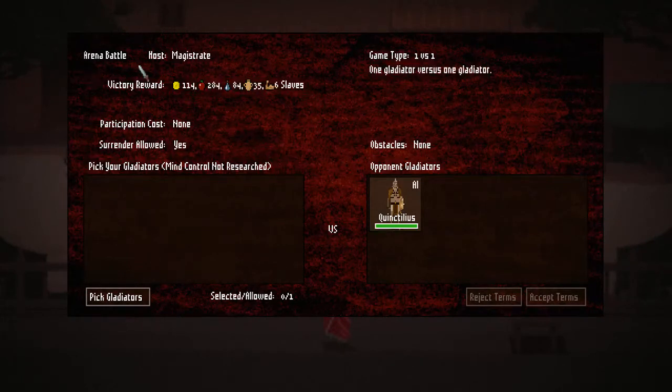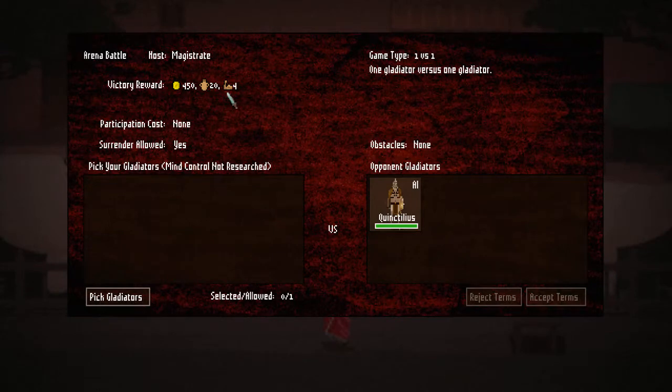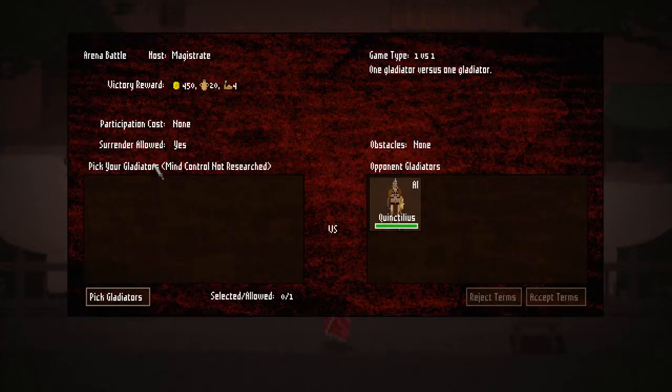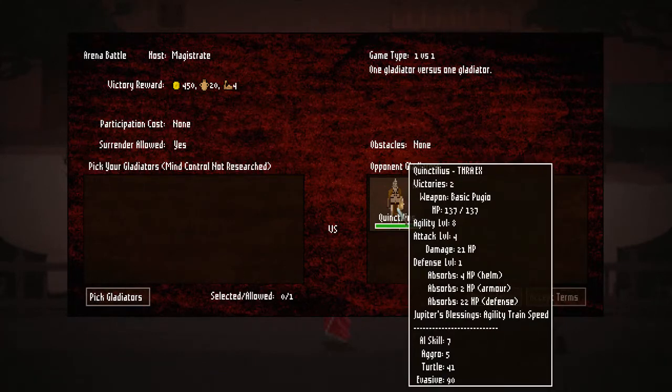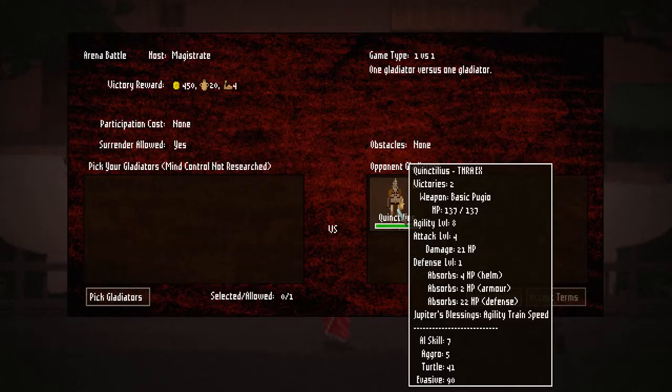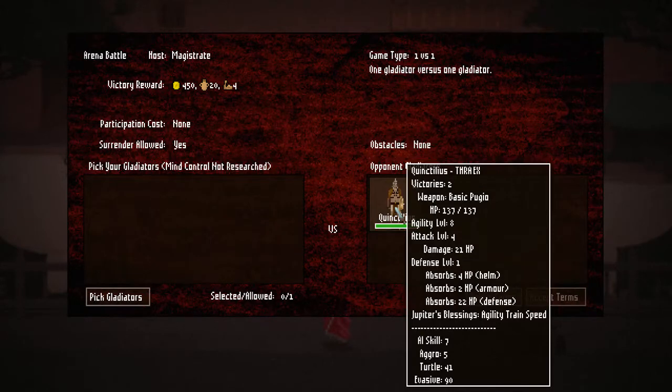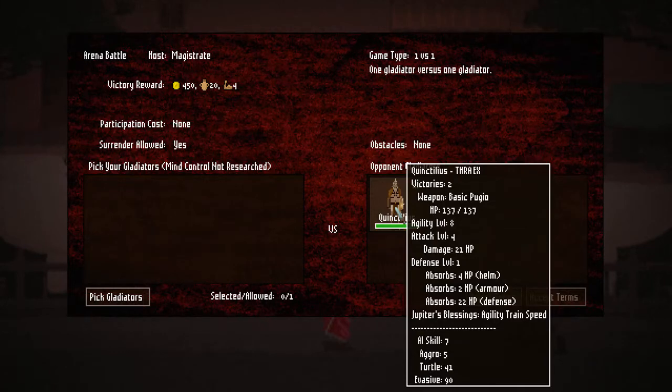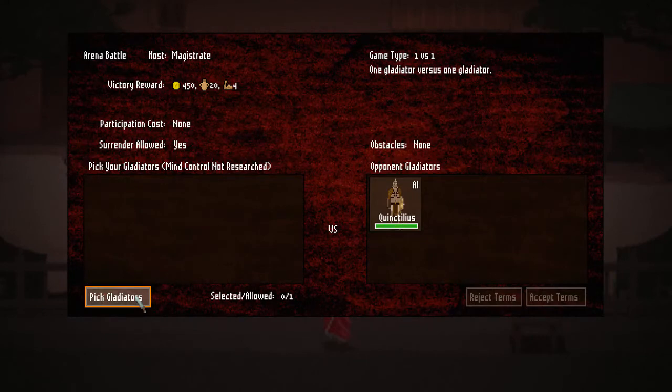Alright, arena battle. Alright, magistrate, the victory award, 450 coins. Bottles, probably food I think, and strength, I'm not sure. Participation cost, none, surrender allowed, yes. The game is one versus one, one gladiator versus another. And our opponent is Tariq, I think. I can't pronounce all these names, I'm sorry, I need to change it. Maybe to whoever is watching on YouTube, maybe I can change your names in here as well, I'm not sure. Alright, he already has two victories, and this weapon is the basic plunger, or puja. I don't know. Alright, let's pick our gladiators.